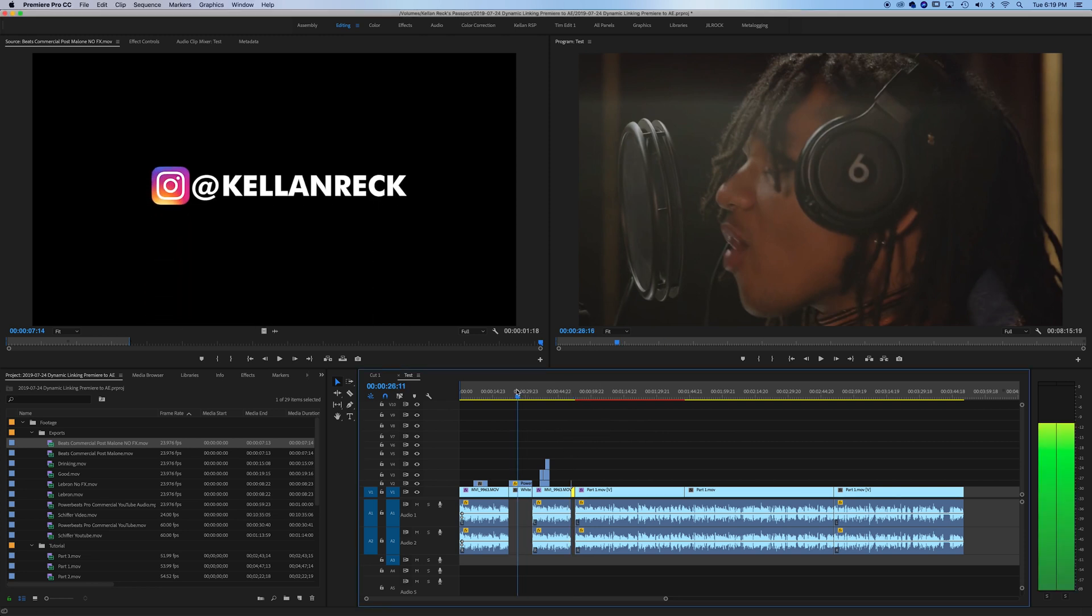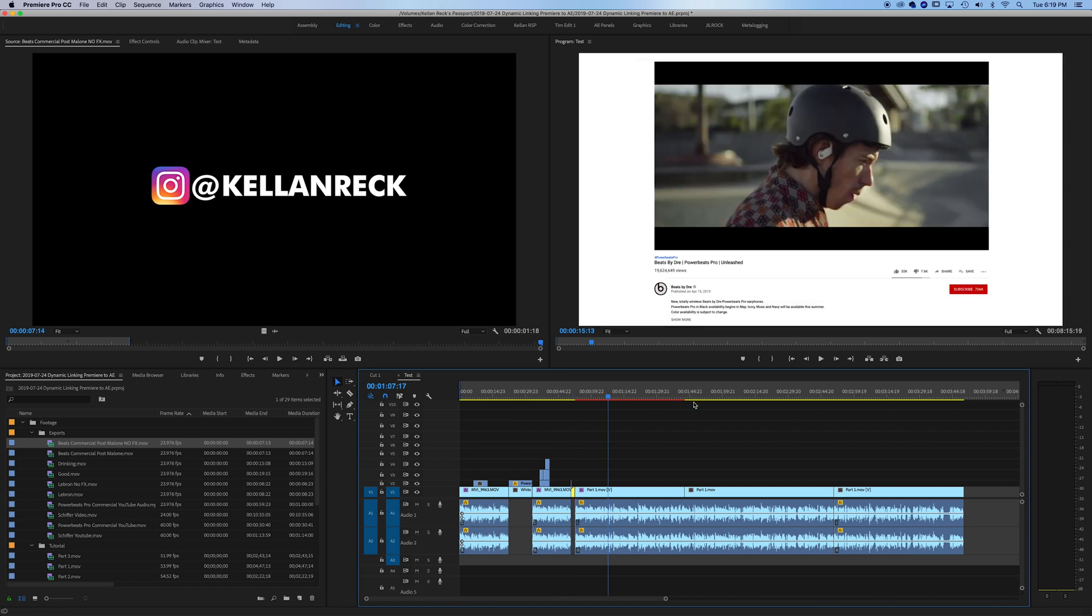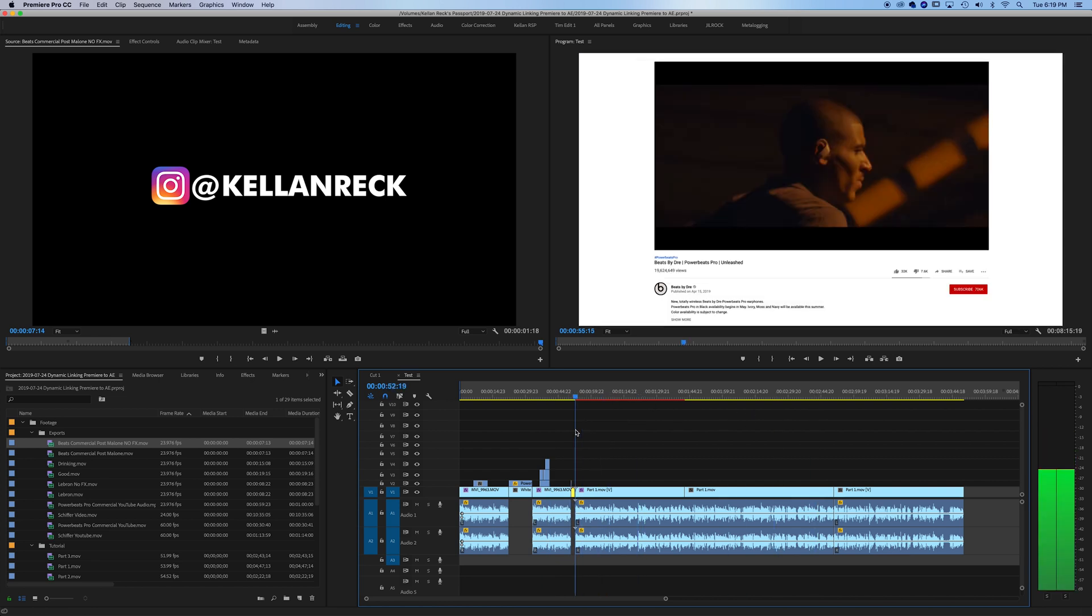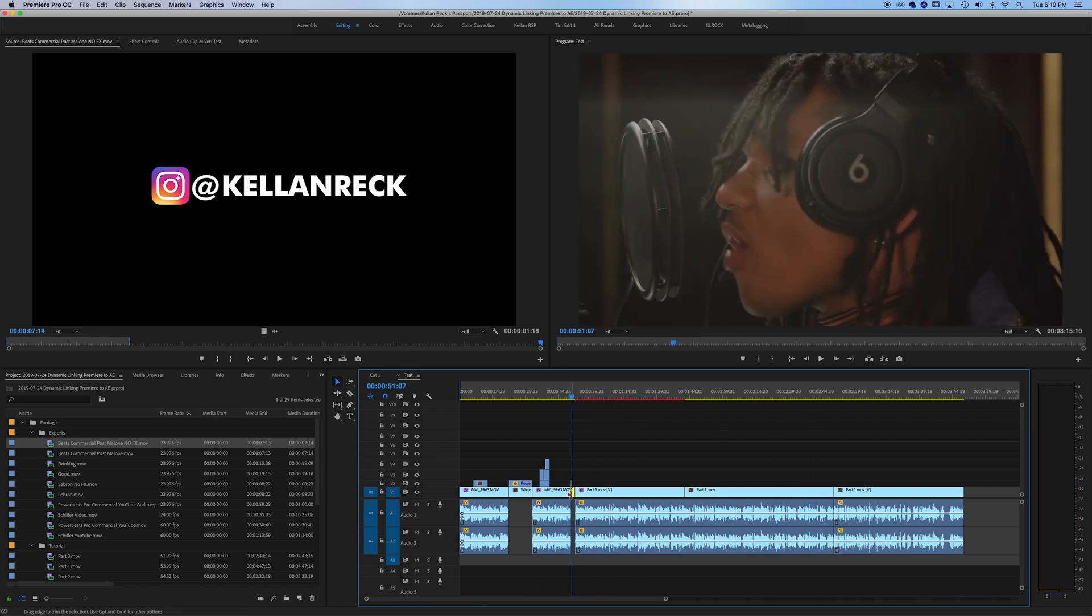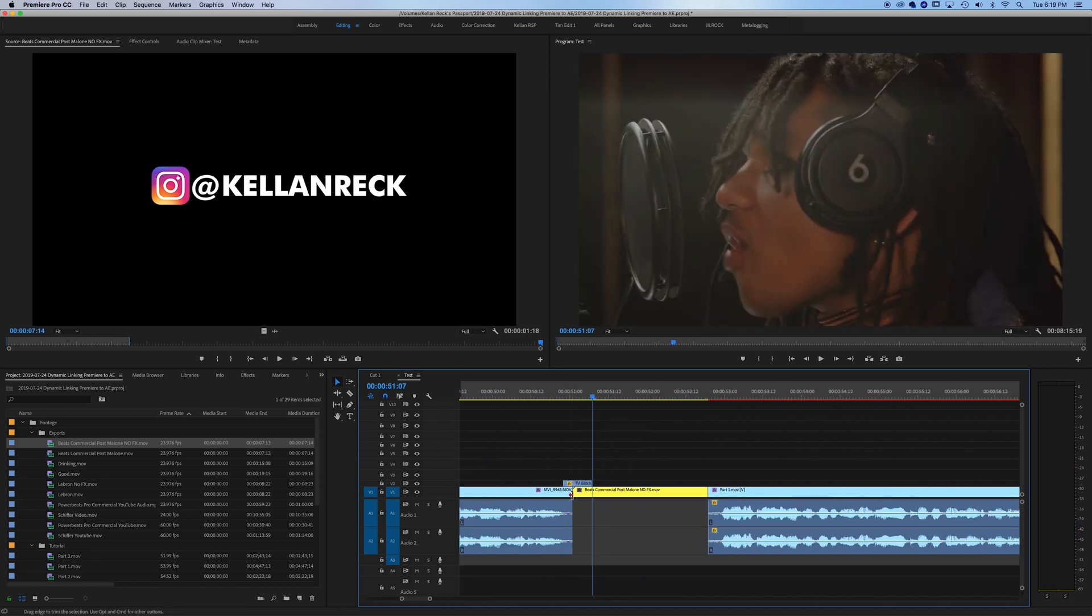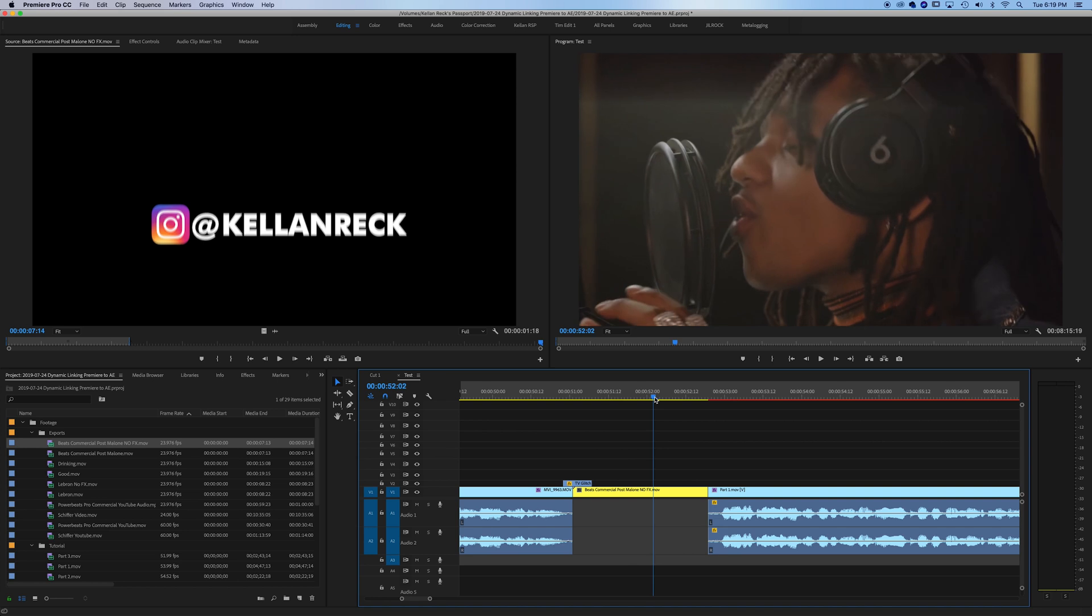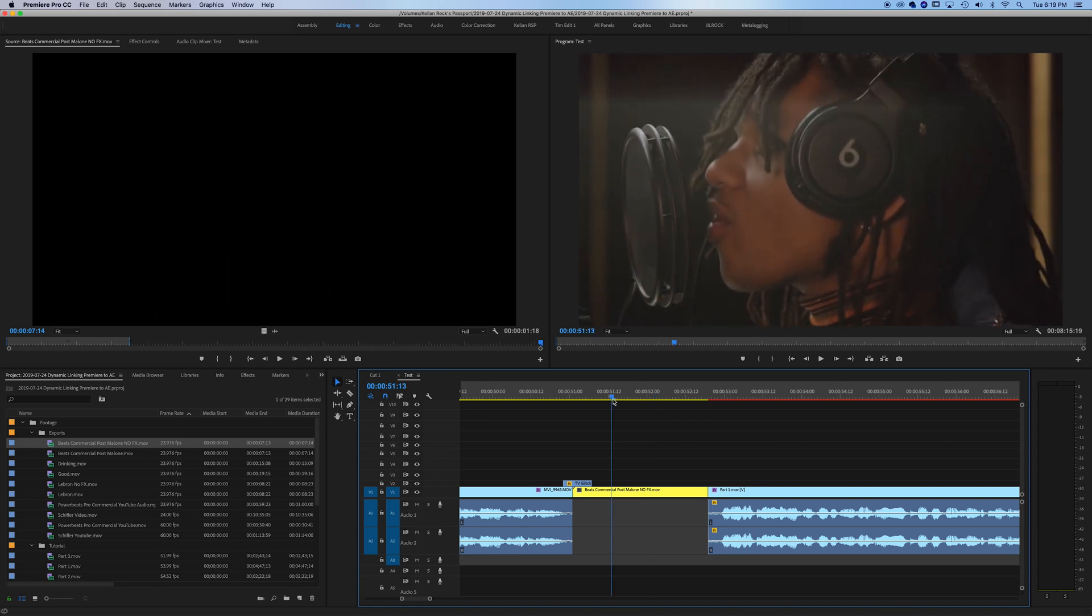We've got this full built-out sequence here, and you can see this one yellow clip. This is the clip, for example, that I want to use the effect on. We'll just say we're not going to actually go through an effect in this, but say we were going to do the locked-on stabilization effect that I did in my last tutorial.